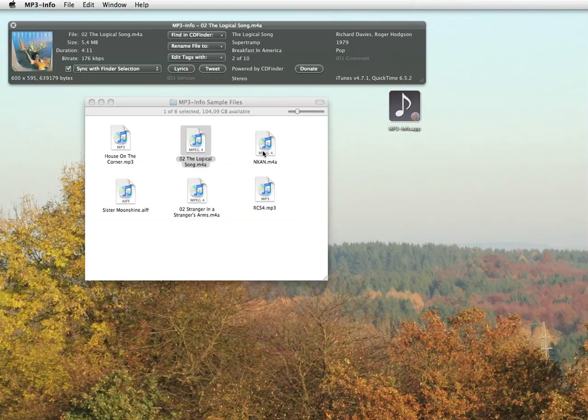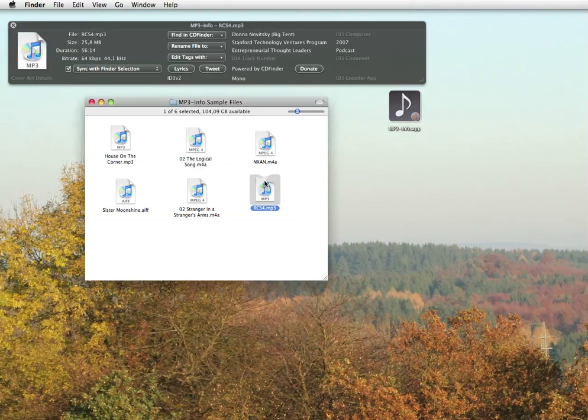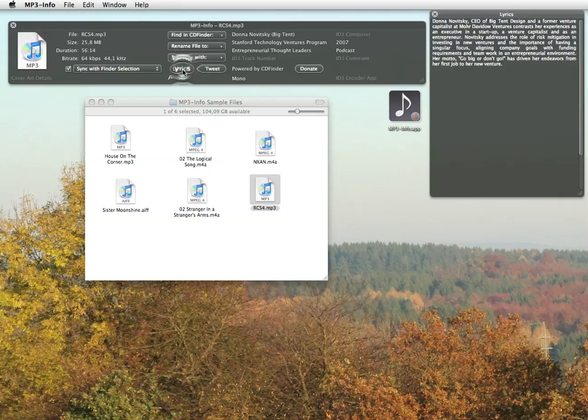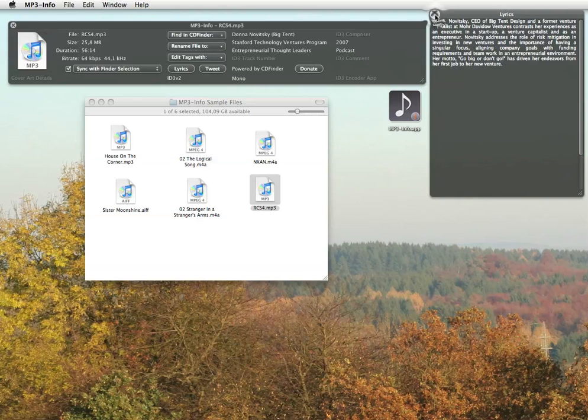And you will notice that MP3 Info can also give you the textural description of a podcast. Beautiful.